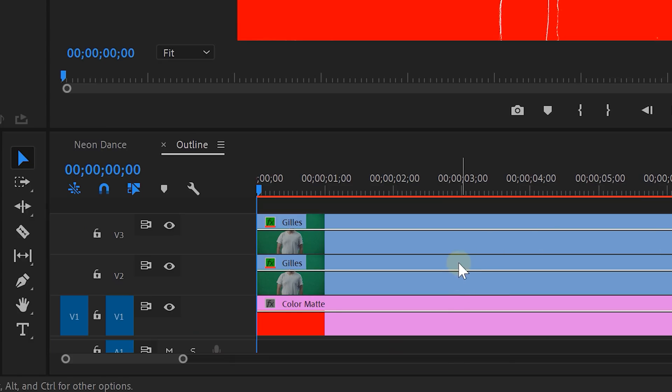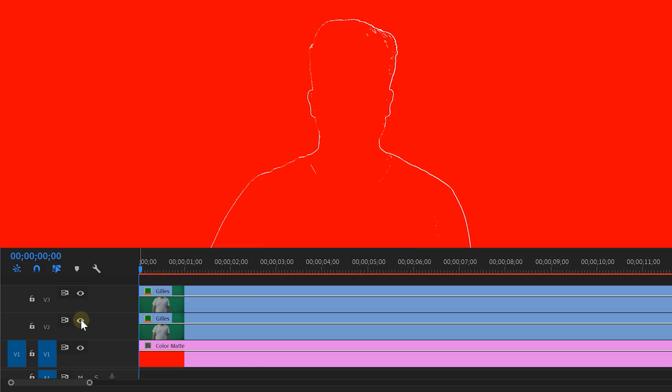To show you what we are doing, let's place a red background behind it. Note: you don't need to do this — this is just to show you the results of the track matte. As you can see, the track matte removes the inner black part of your dancer, leaving only the outline.